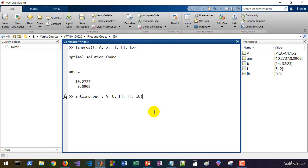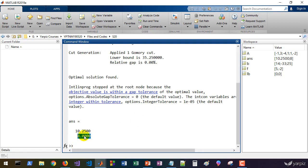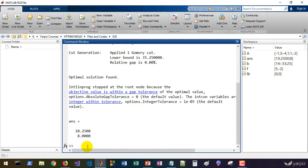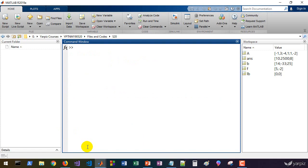This gives the non-integer solution of the linear programming problem. When we call intlinprog and specify that the second decision variable must be integer (intcon = 2), we get x2 = 8 and x1 = 10.25. In the relaxed LP version the solution is x1 = 10.2727 and x2 = 8.0909. Adding the integer constraint for x2 gives us the mixed-integer solution. I recommend watching the other comprehensive video tutorial on linear programming and the transportation problem for more information on linprog.